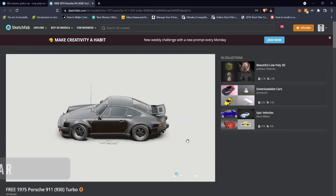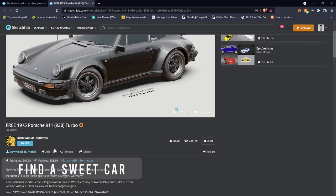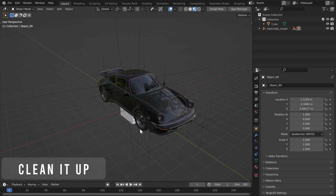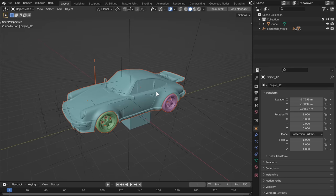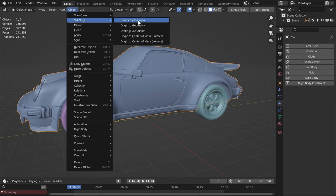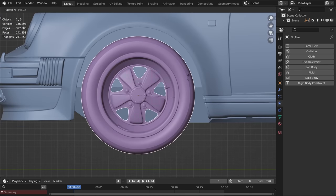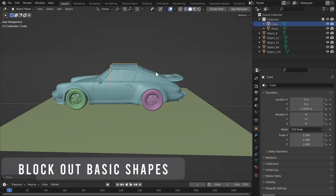Let's get started. Begin by finding a model you want to rig — I found this one on Sketchfab by Carol. The first thing I did is clean everything up. I separated it into five parts: the car shell and the four tires. After separating your objects, set your origin point to the center of mass — either surface or volume, whichever works best — you just want the origin point to be directly in the middle of your object.